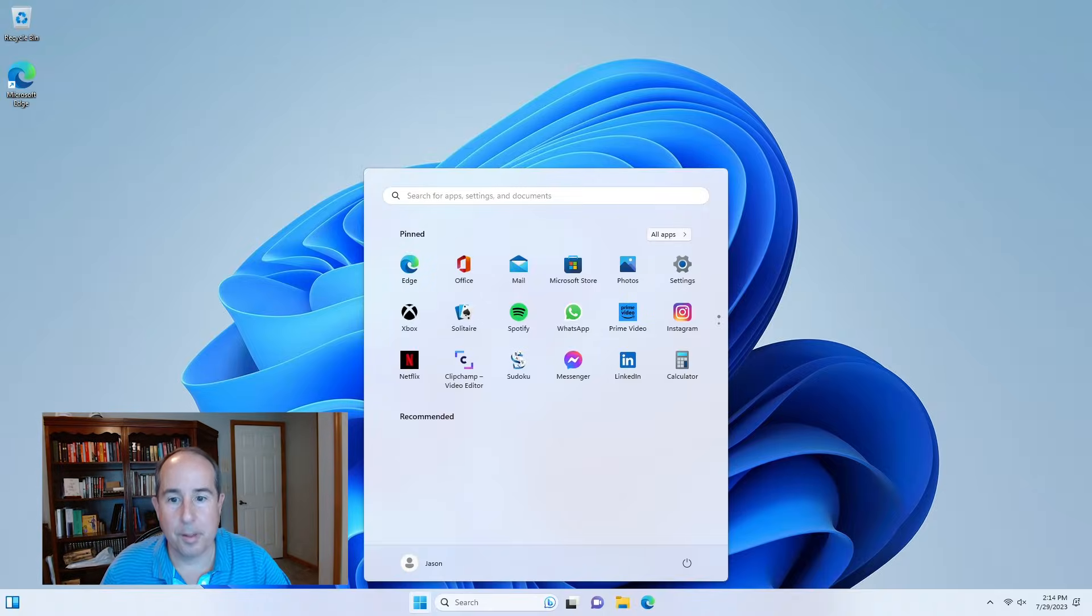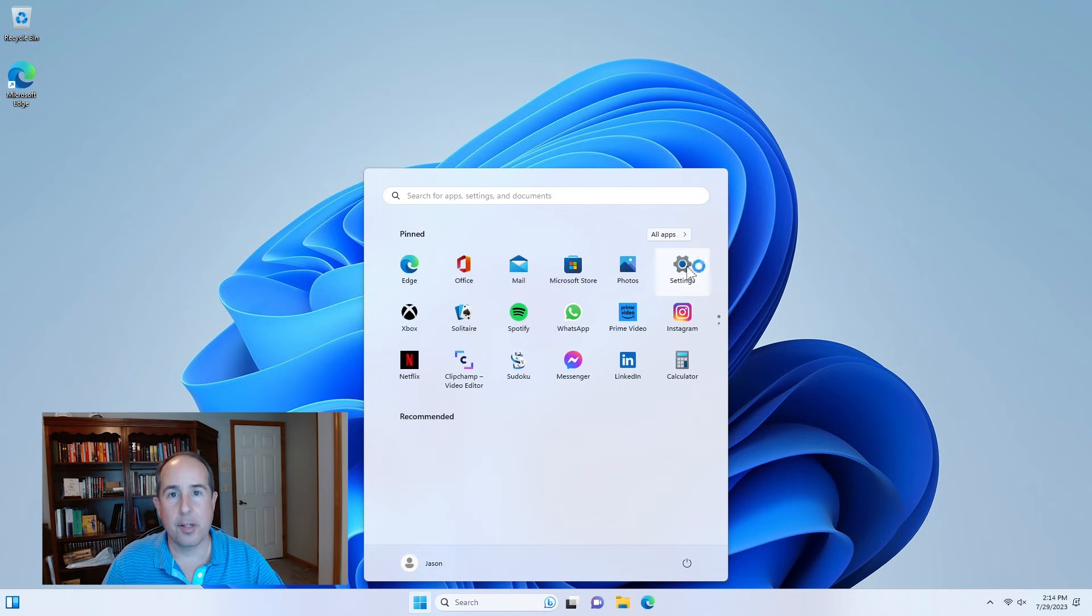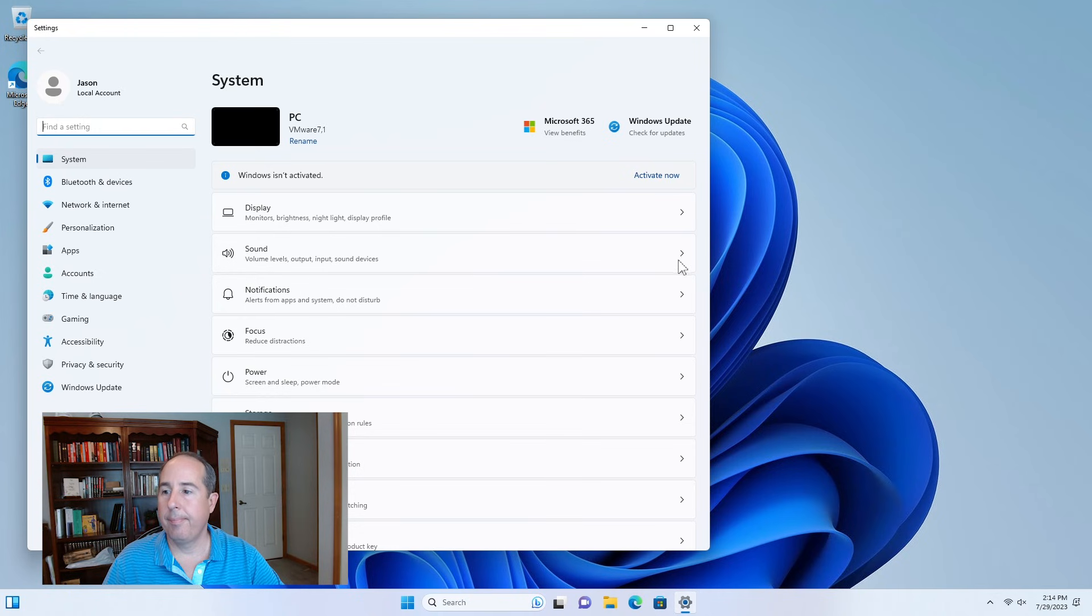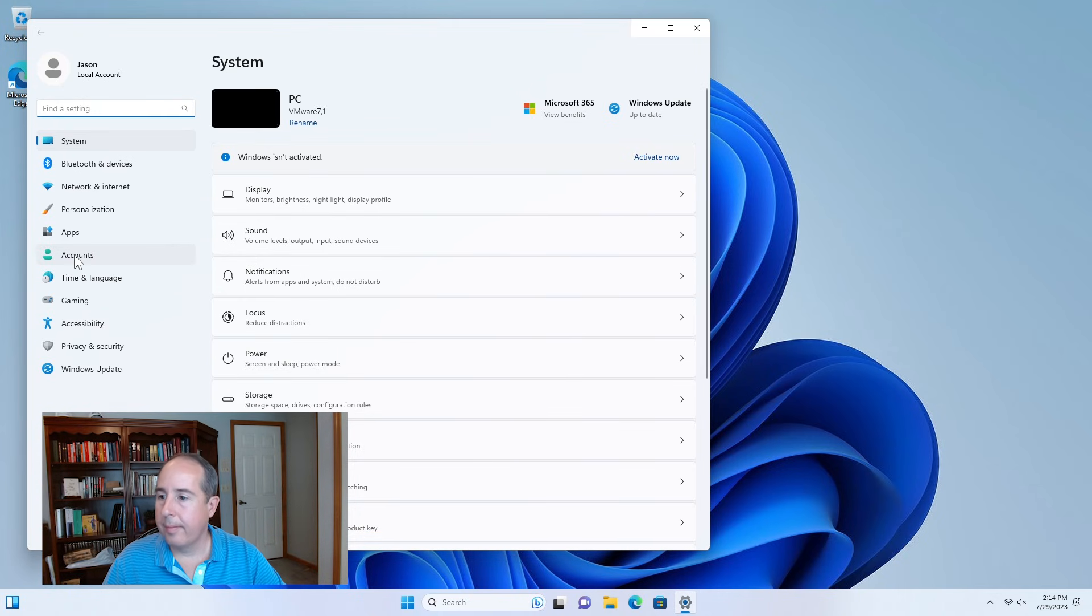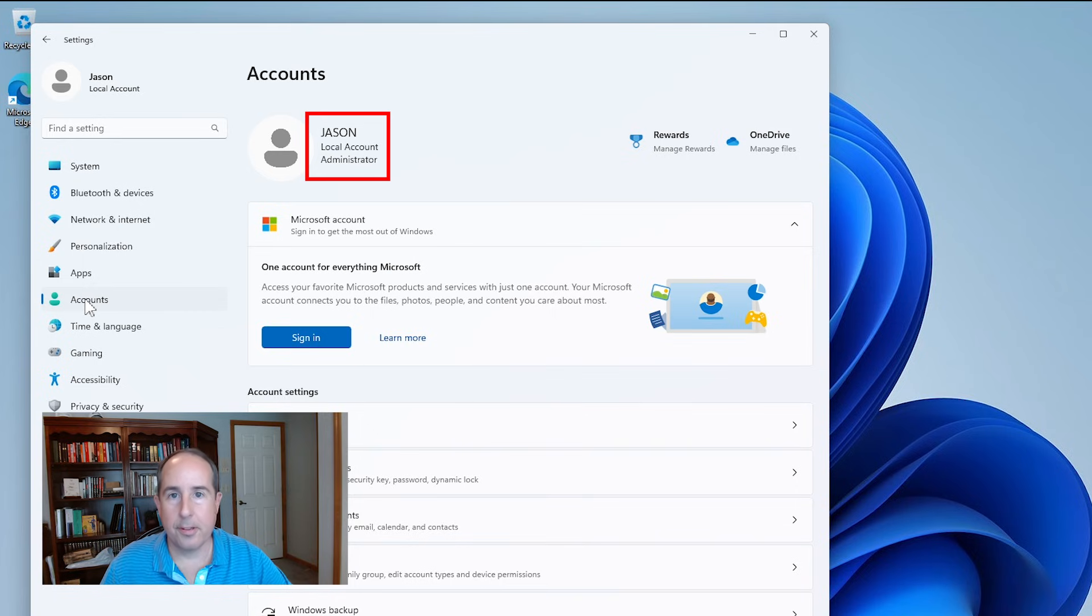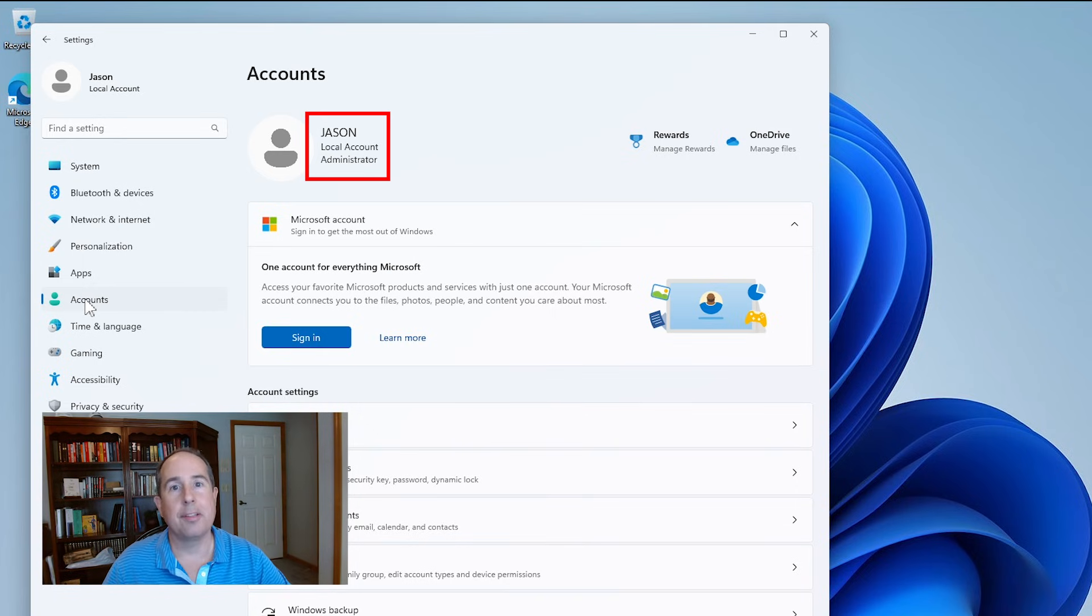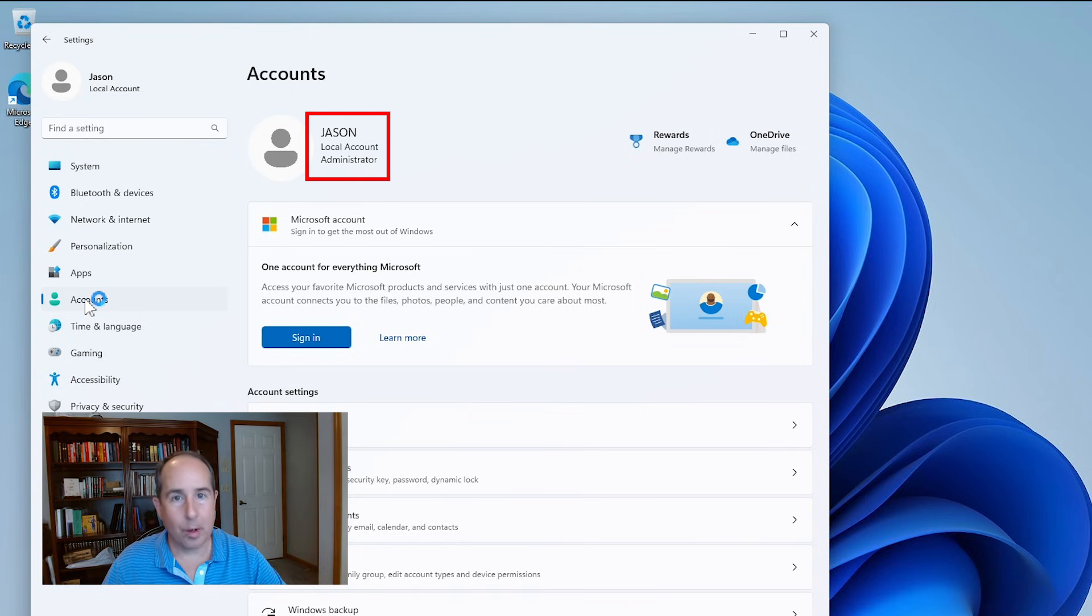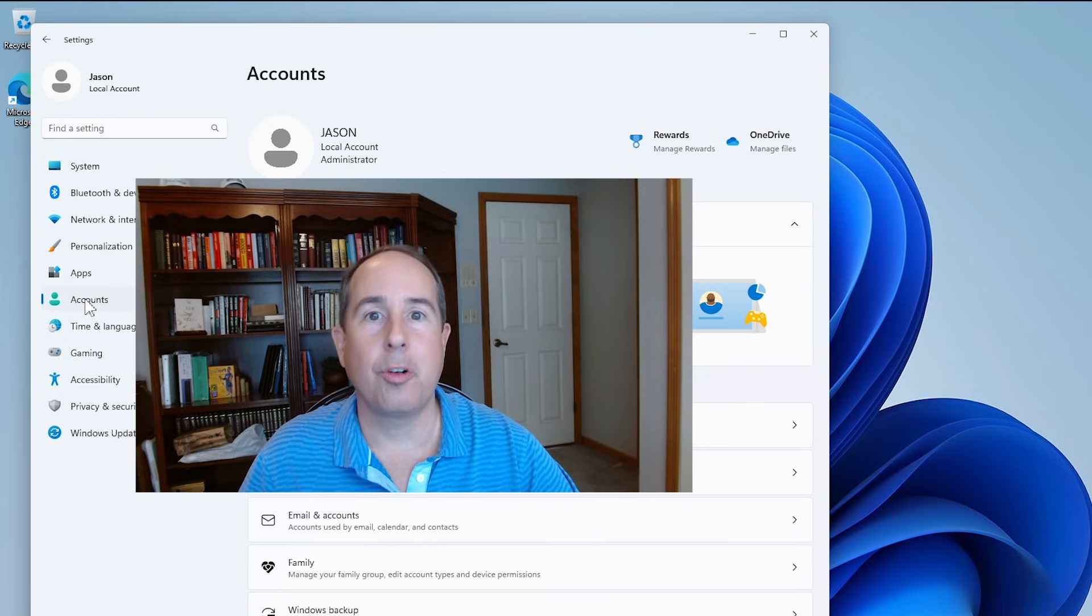All right. Now up comes the Windows desktop. And let's just check on the account setting to make sure we're on a local account. There it is. It's got my name. It says local account and administrator. So we are good to go. So even if you are connected to the internet, there is a way to bypass the requirement to create a Microsoft account. So hopefully this helped you a whole bunch.